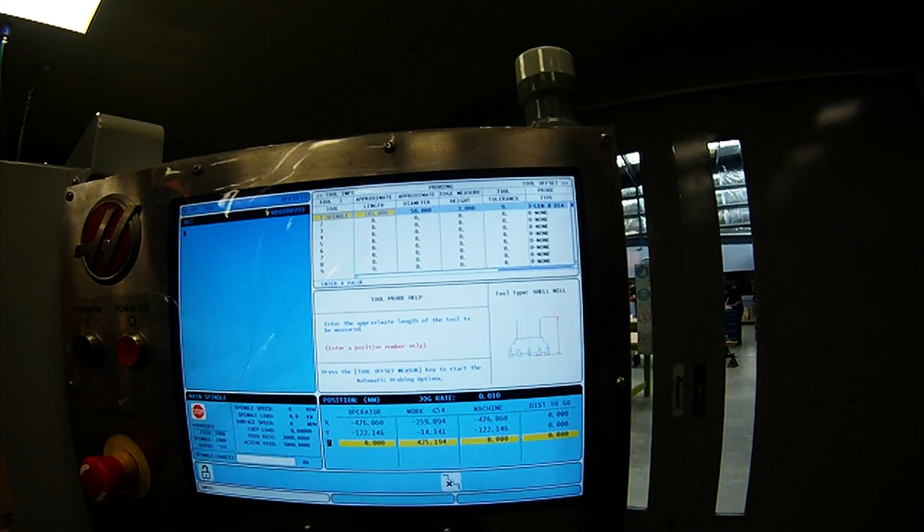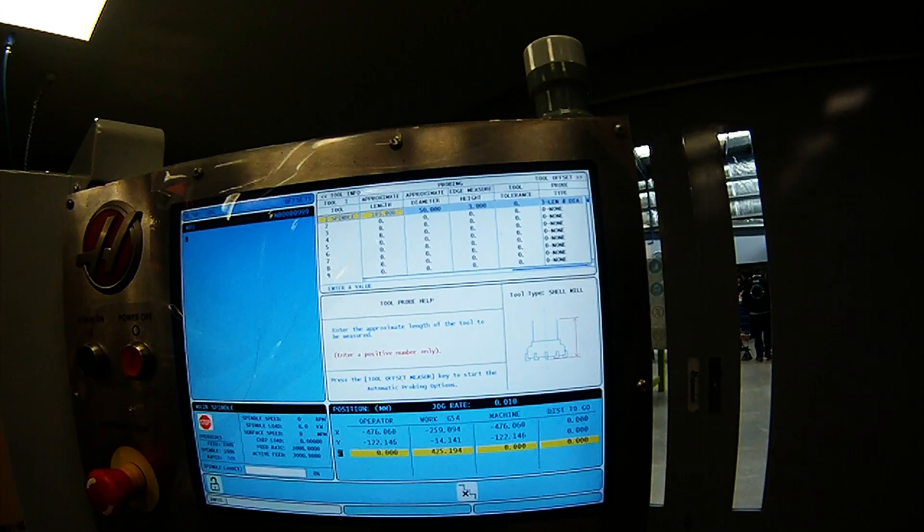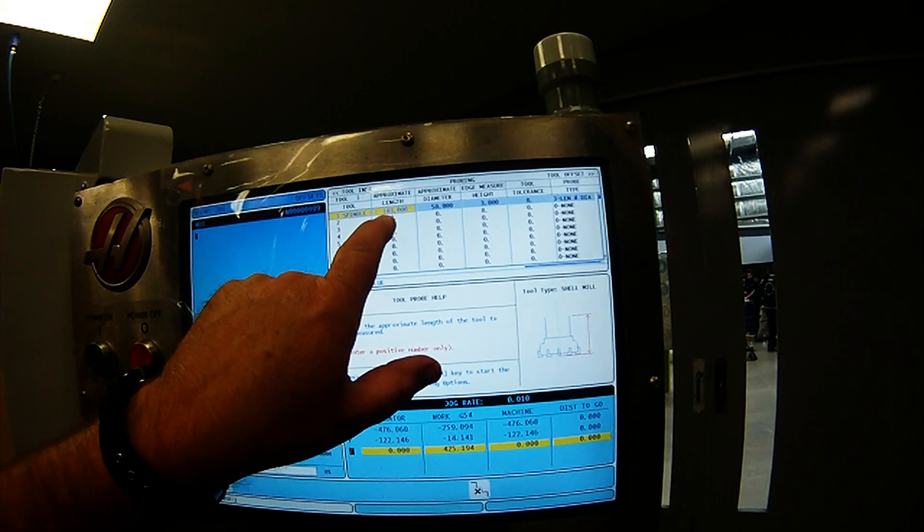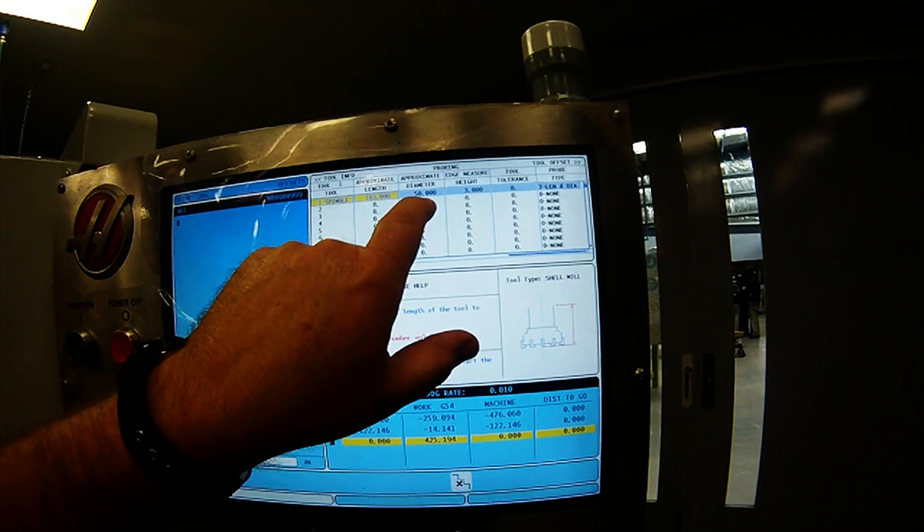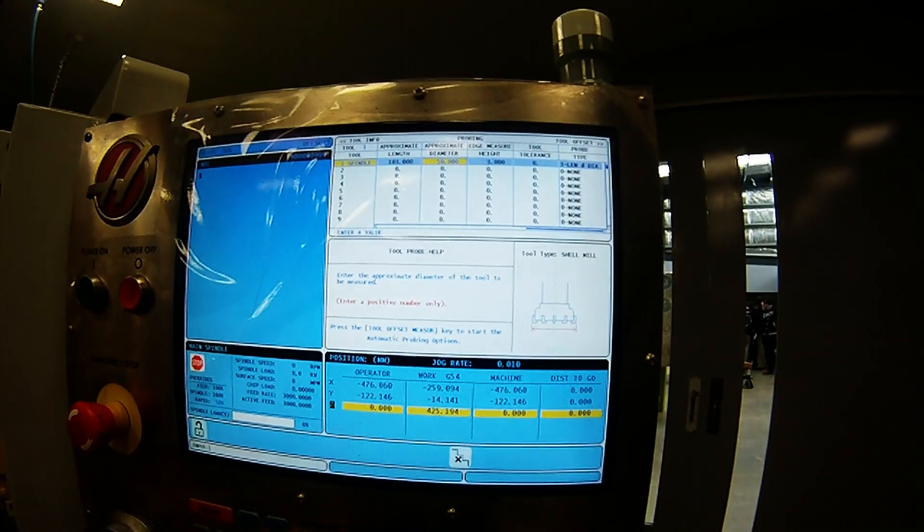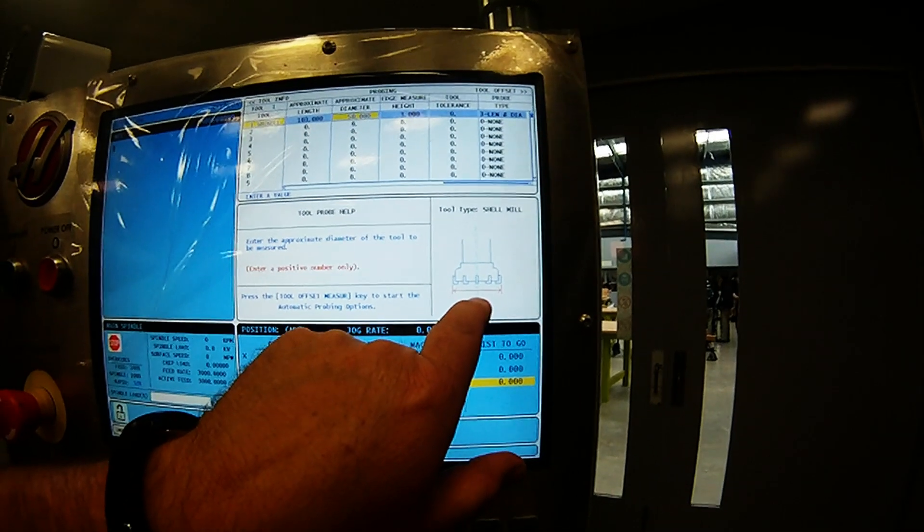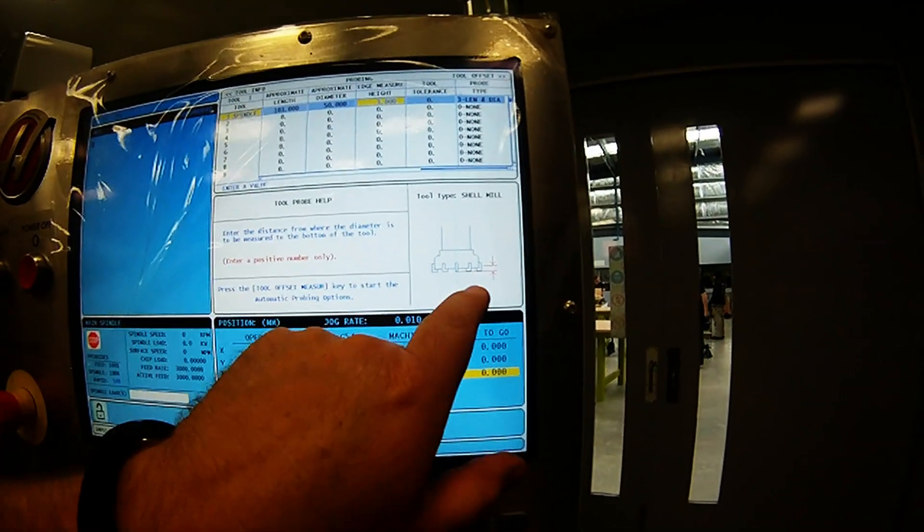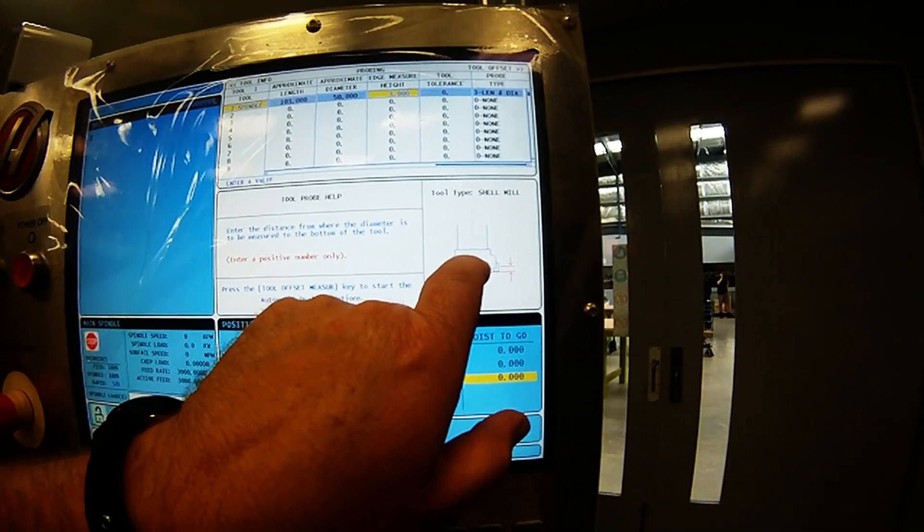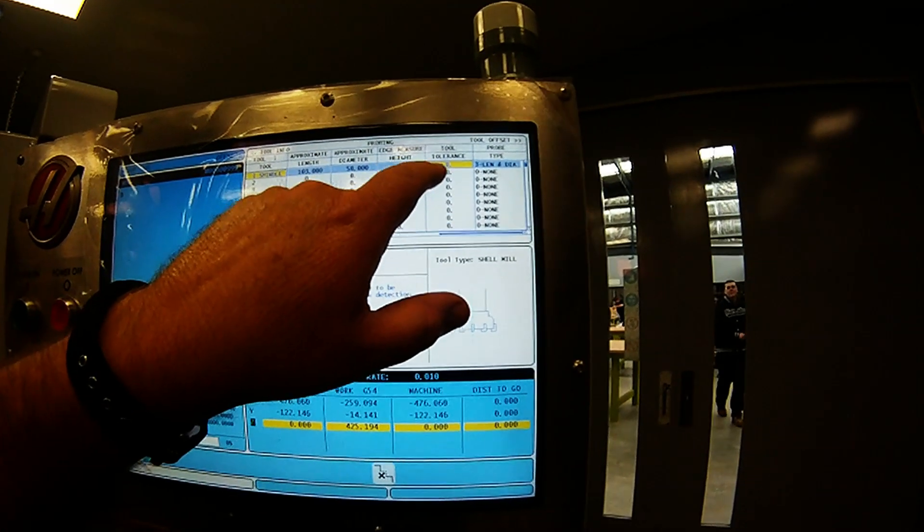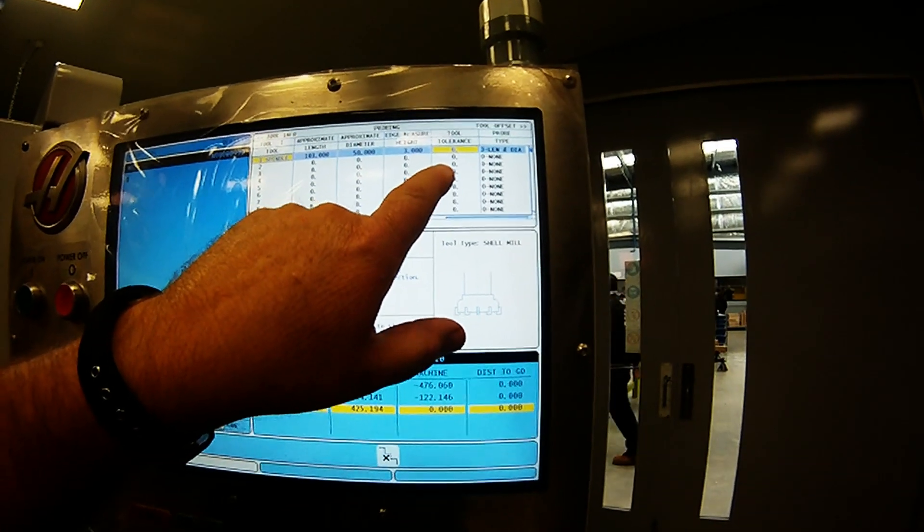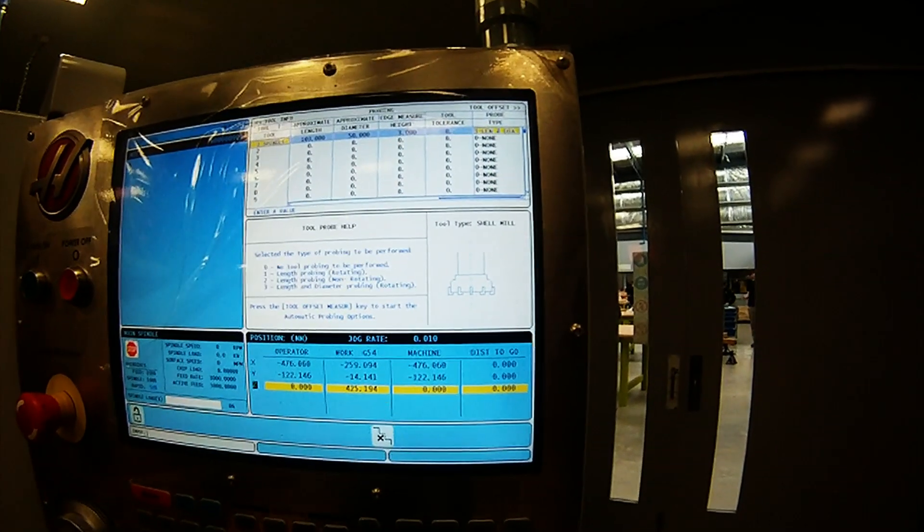We'll just cut back to this table again. I've filled out the relevant cells in the row. For the approximate length, I actually had to measure that. Approximate diameter is 50mm. The edge height, so if we arrow across here, Haas will actually prompt you on the control and tell you where to measure. It's telling you how much of the cutting tool is hanging below the boss there. You can also type in the tool tolerance that you want, wear and all that sort of stuff. I'm going to leave mine at zero at the moment.